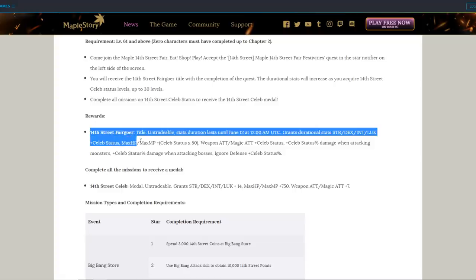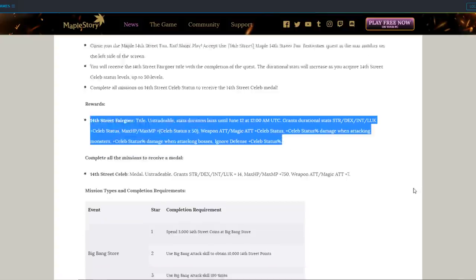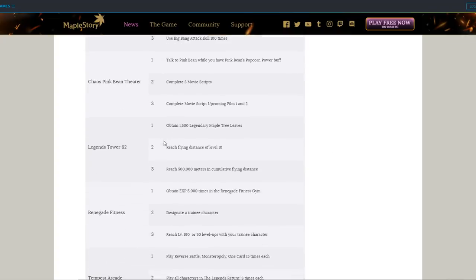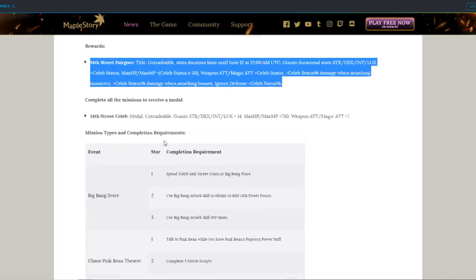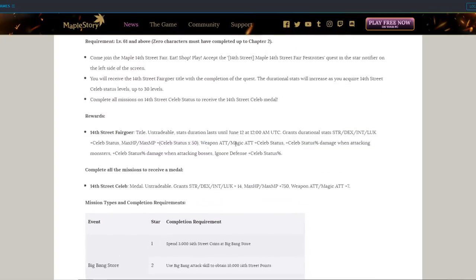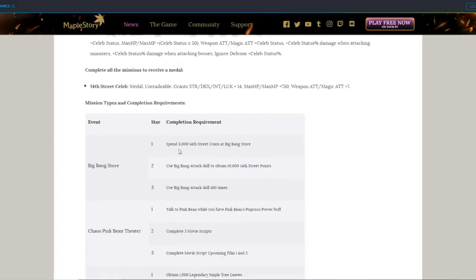First things first, keep an eye on the 14th Street Fair Goer title, which provides scaling stats based on how many events you get done during the event period. All stat, max HP and MP, weapon attack and magic attack, boss damage, total damage, and ignore defense.